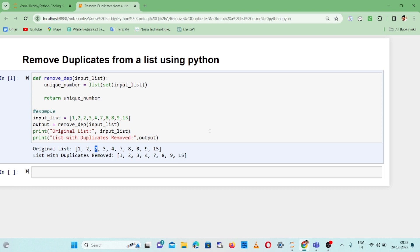This is a simple logic for writing code to remove duplicates from a list. I hope you found this video helpful. Please like, share, and subscribe.